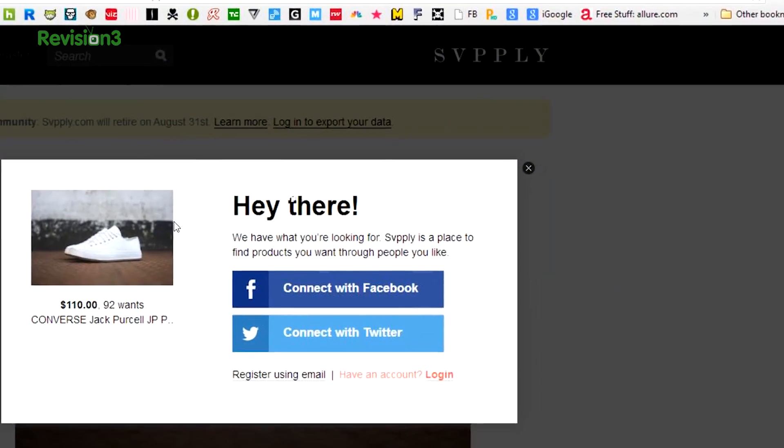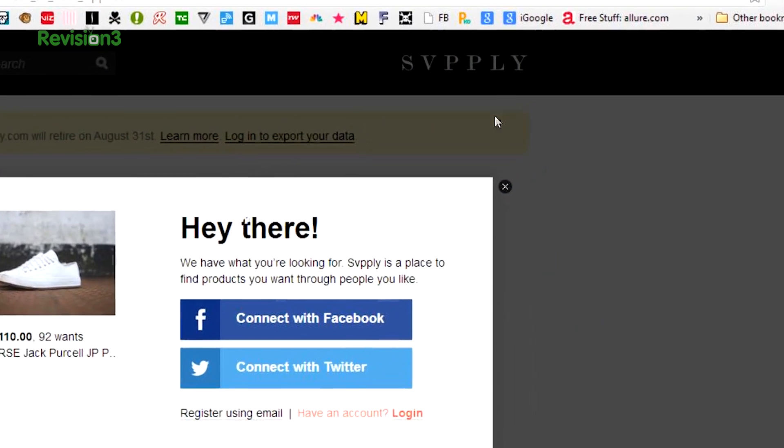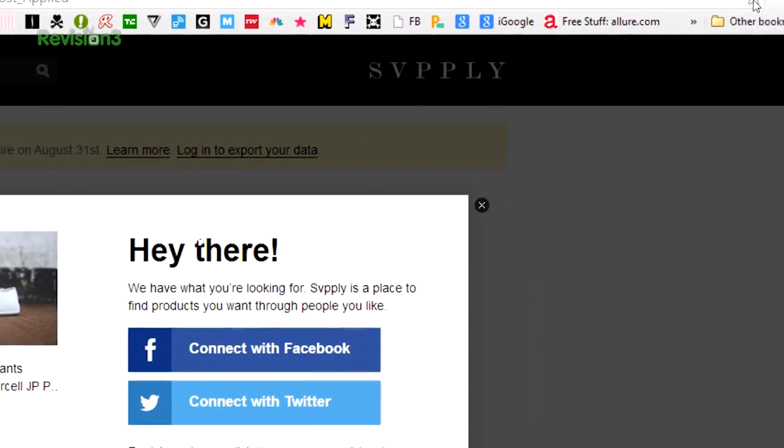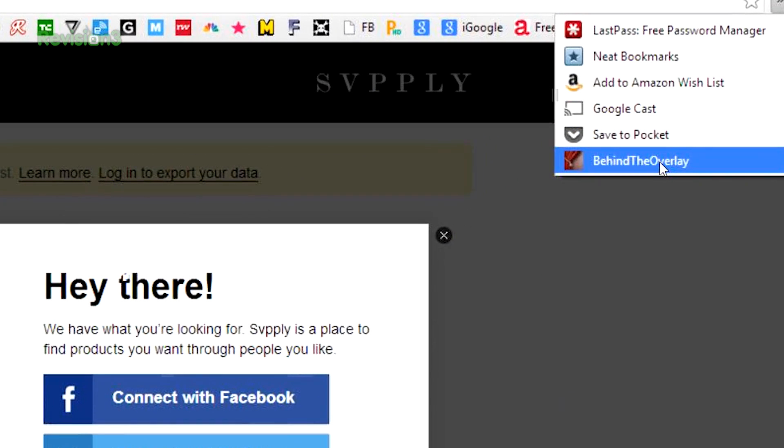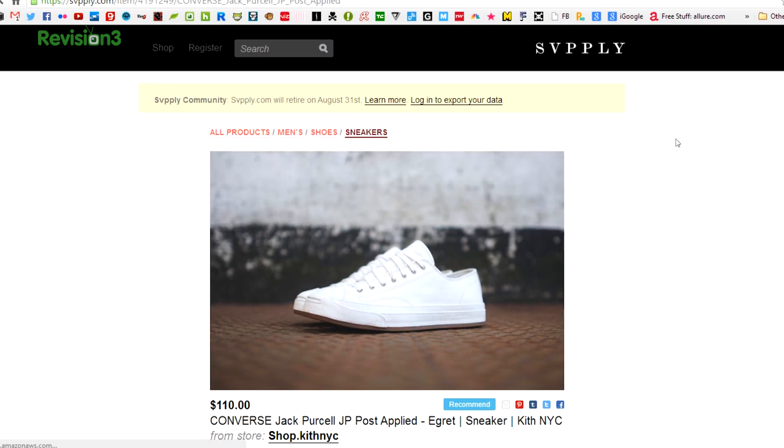Now, back to Behind the Overlay. To use it, you just install it on your Chrome browser and start surfing the web. And when you see an overlay, just click once on the Behind the Overlay extension icon and that overlay will disappear.